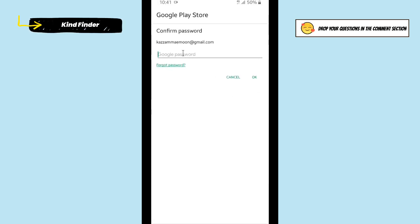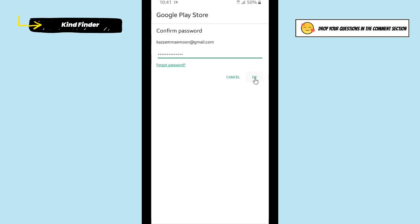Alright, tap on OK when you have entered your Google password.